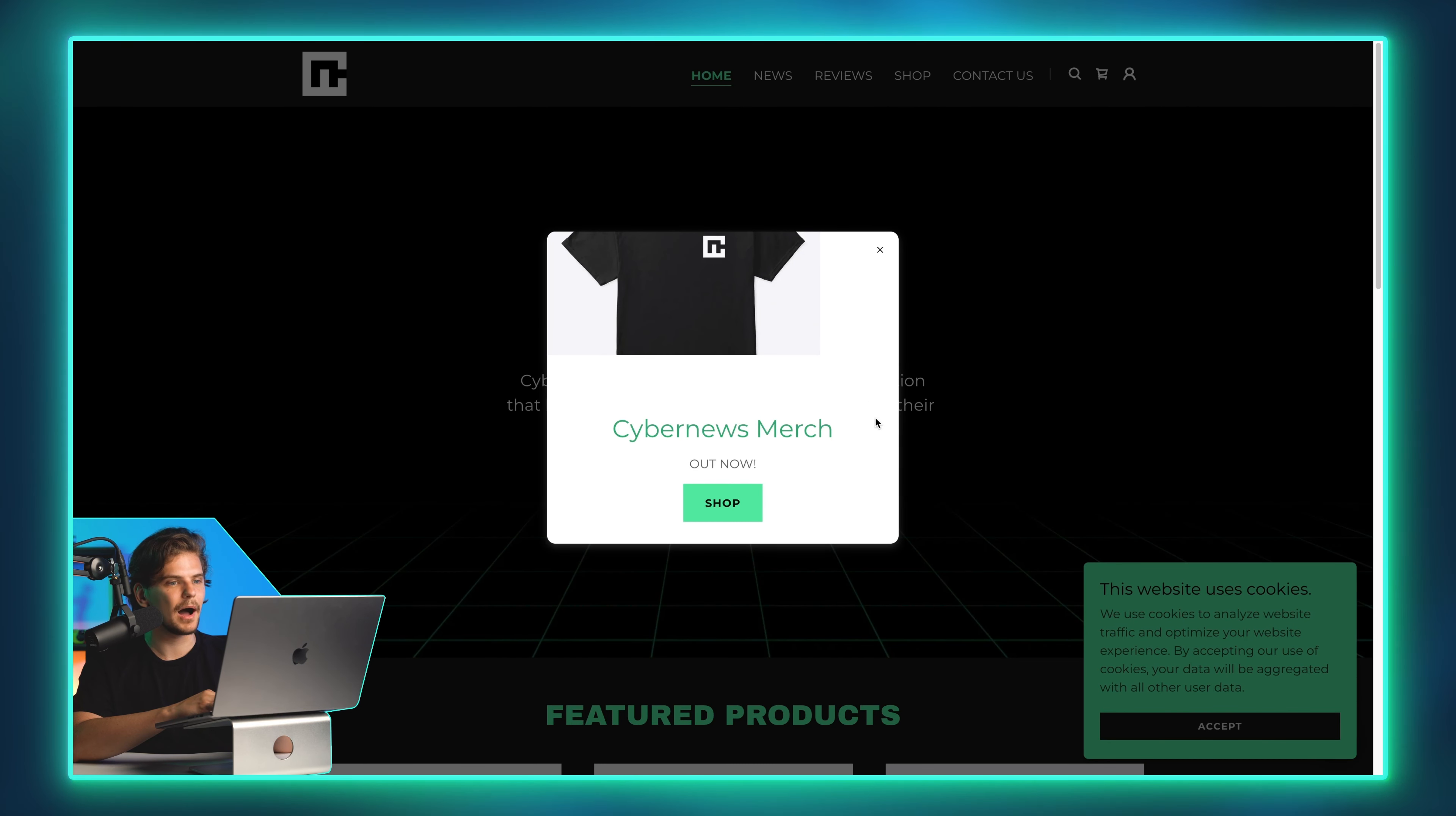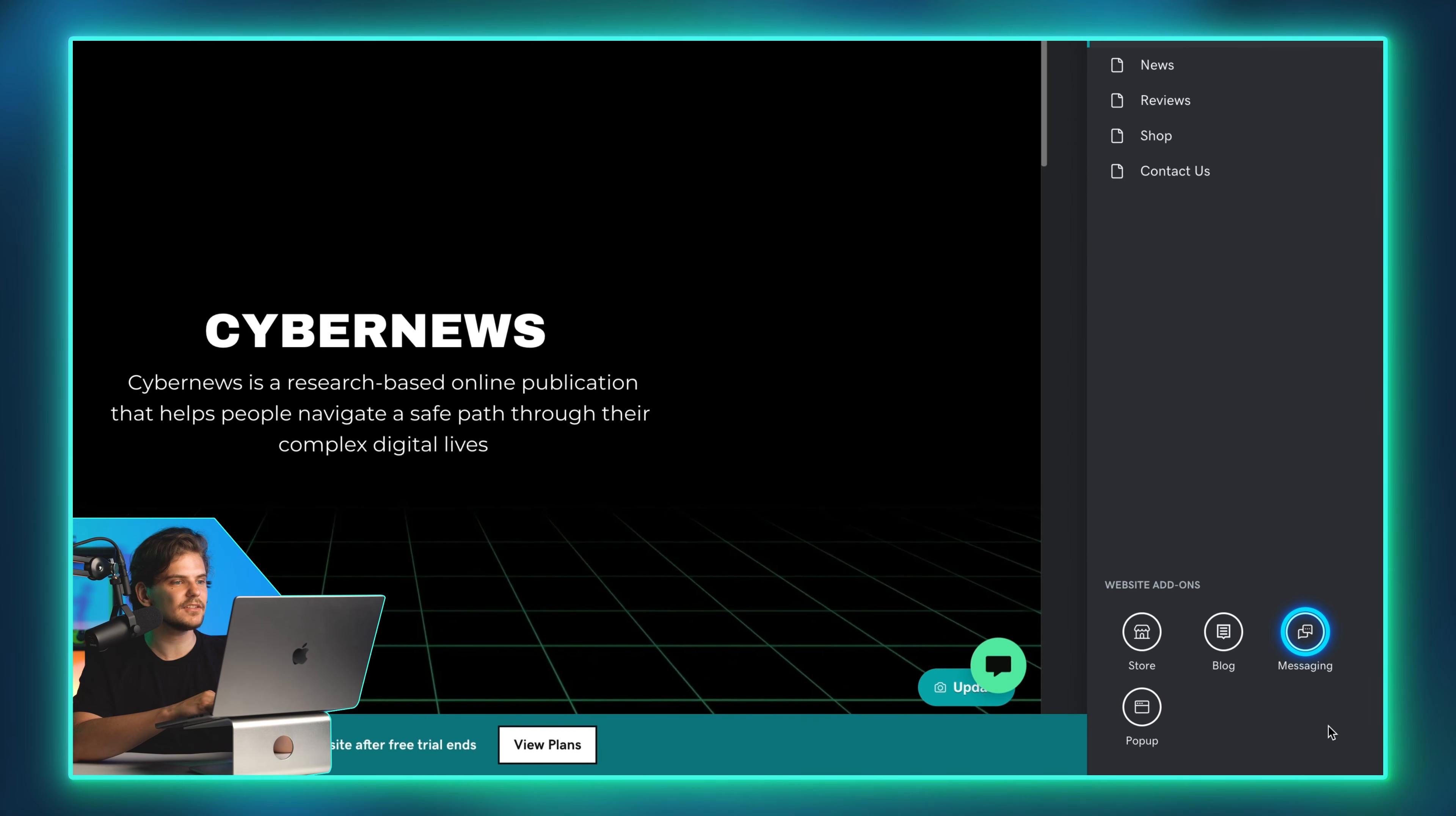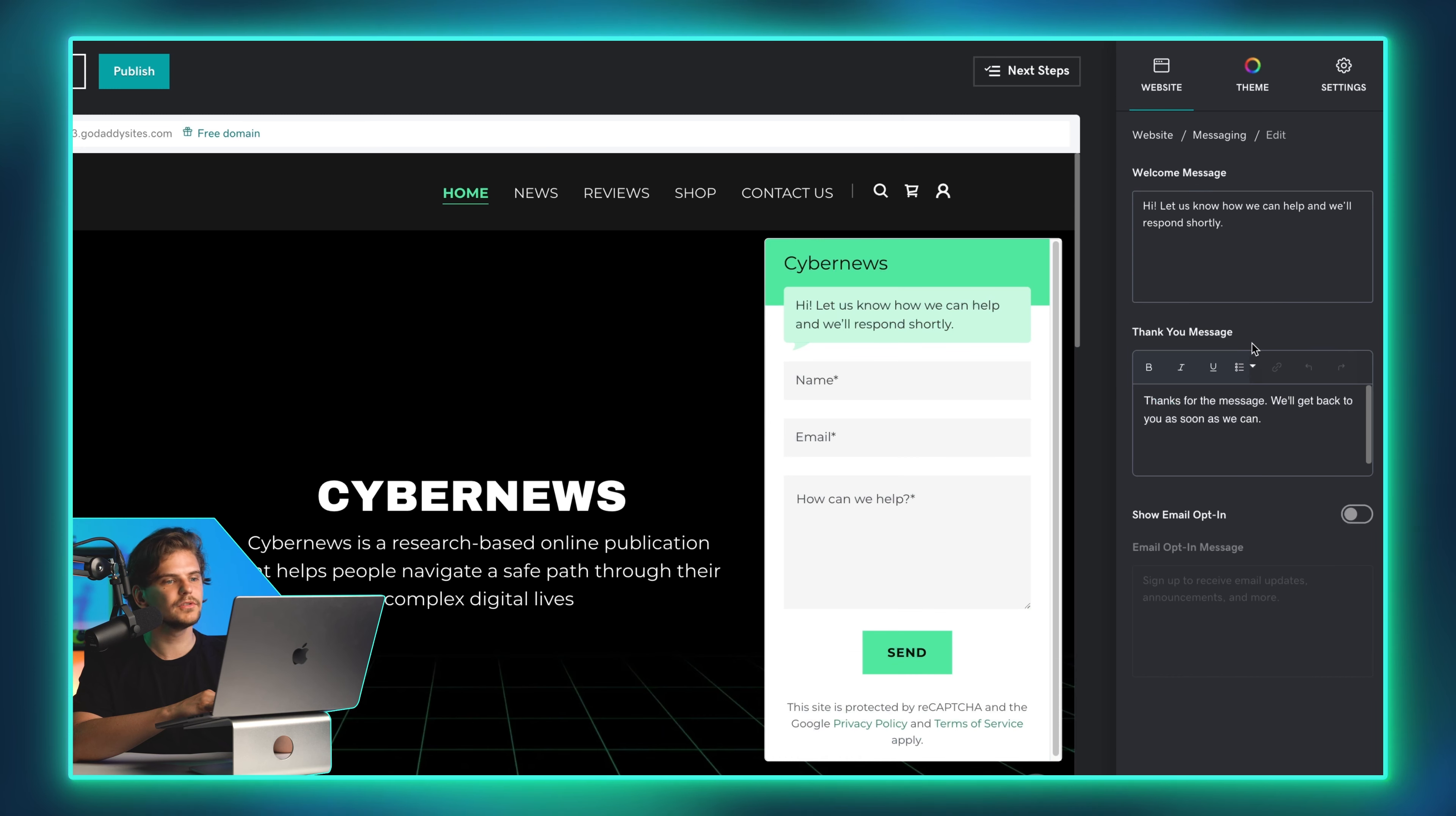Let's look at these four icons down below. These are add-ons that you can add to your website. Just be aware that clicking either Store or Appointment will take you out of the editor and to GoDaddy's dashboard. Don't panic. Your site design is automatically saved. Store and Appointment adds a separate section on your website that can then be further managed through the main dashboard.